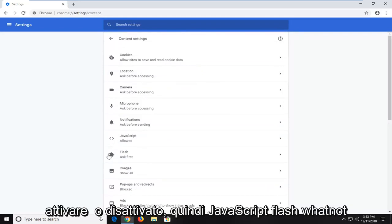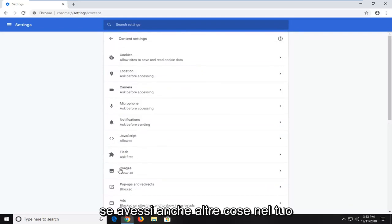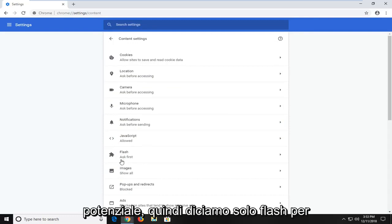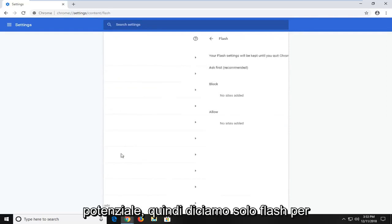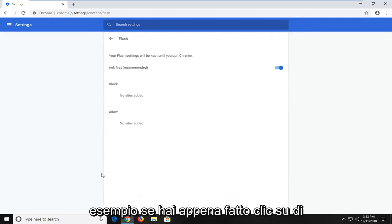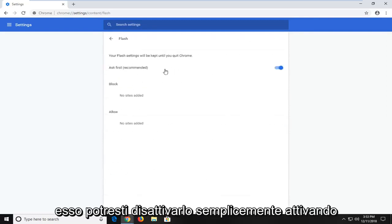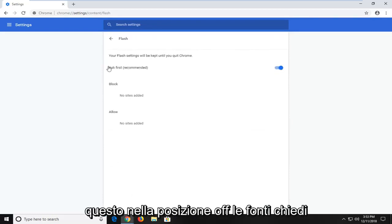JavaScript, Flash, whatnot, if you had other stuff in here potentially as well. Let's just say Flash, for example. If you just clicked on it, you'd be able to turn it off by just toggling this to the off position.